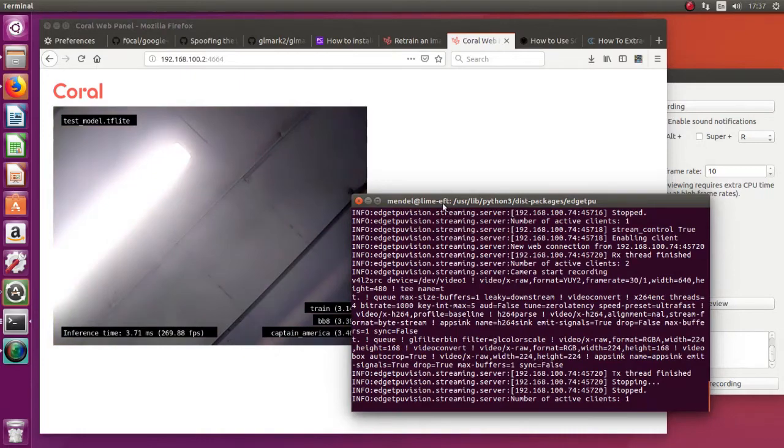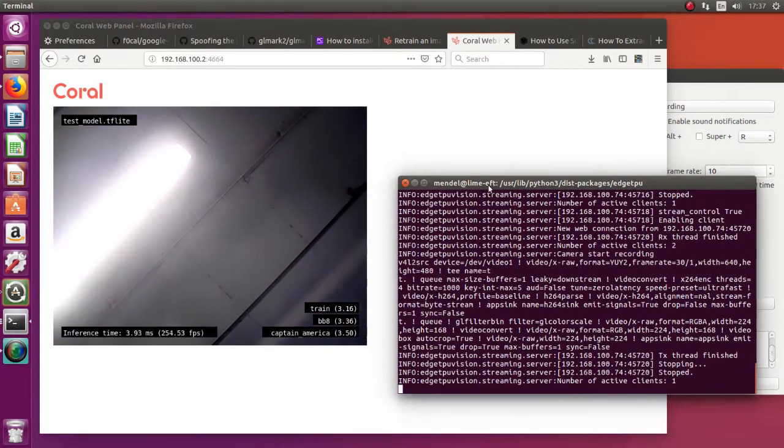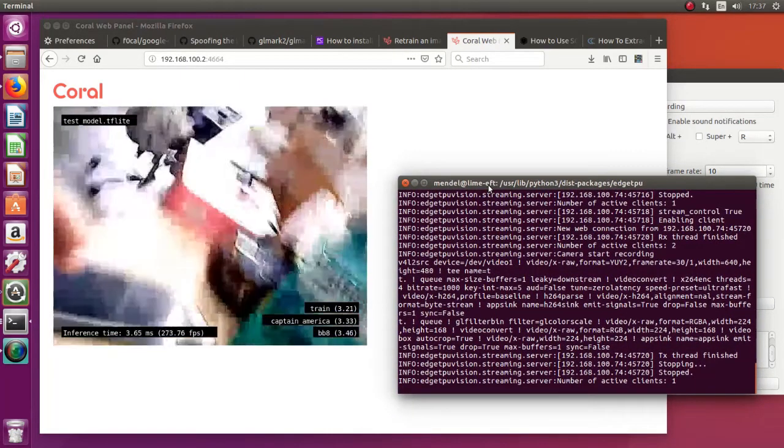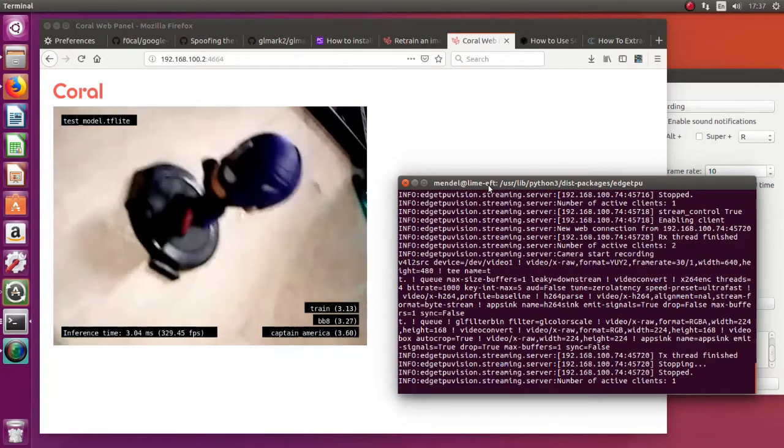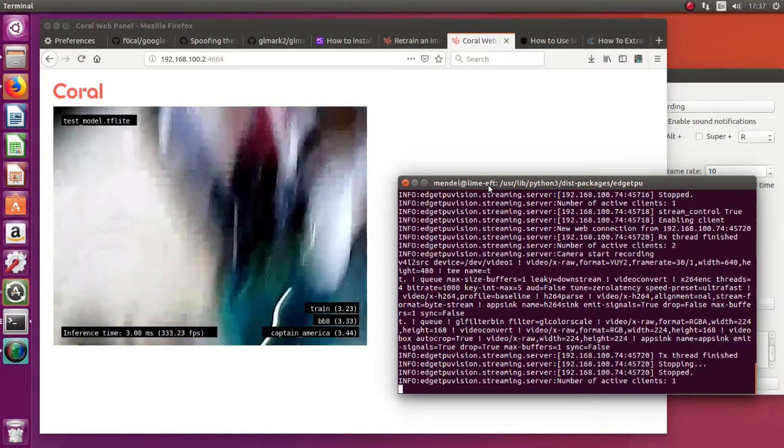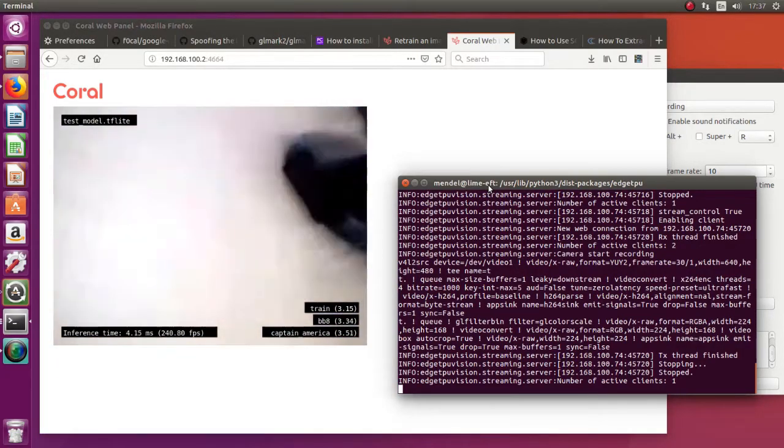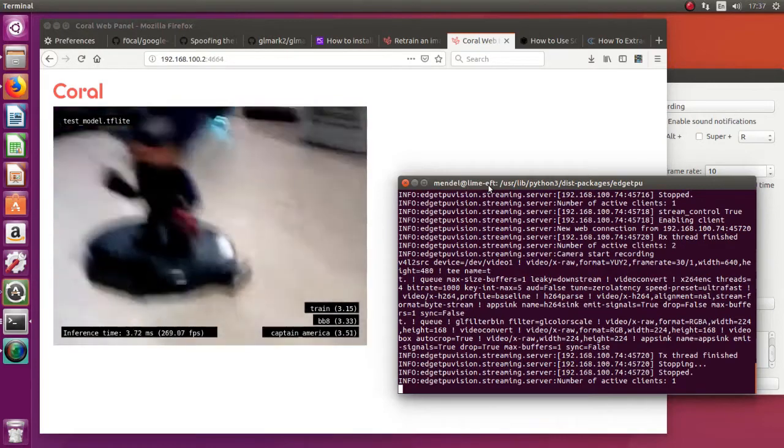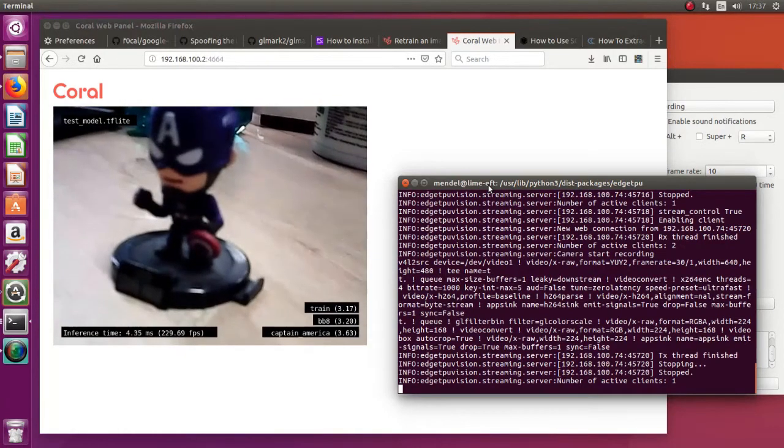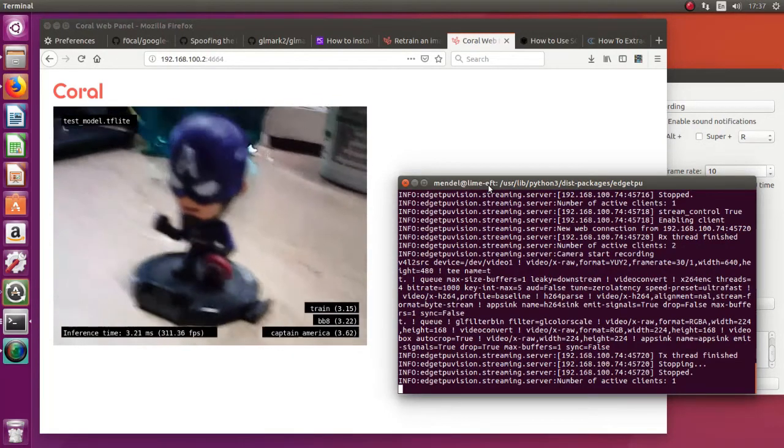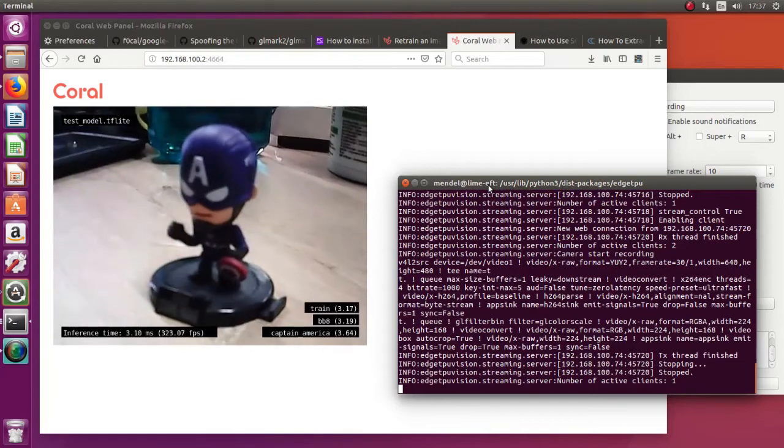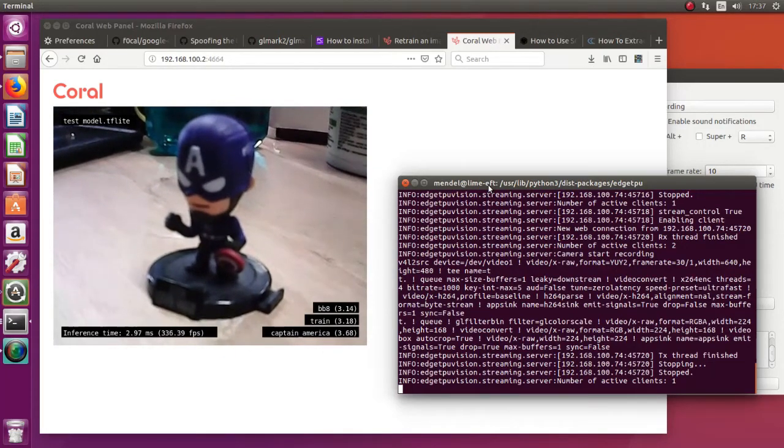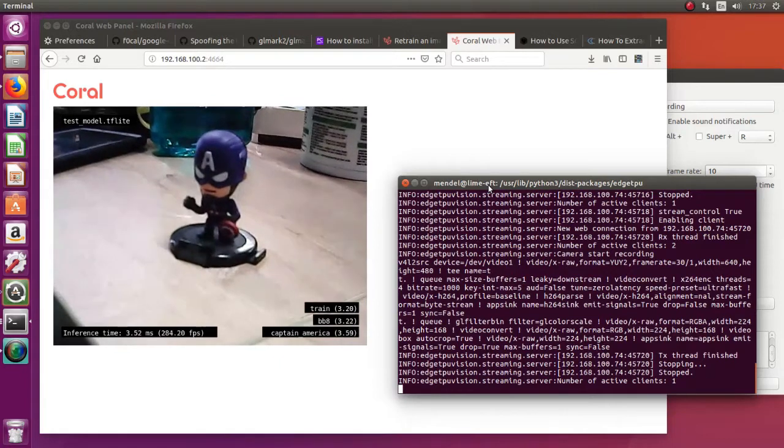So we got the server running again. And let's have another look at the toys we had before. Now the train, the BB-8, I think it's BB-8 and Captain America. Alright, so the bottom result is the highest confidence score. So that's Captain America, which is nice. That's true.